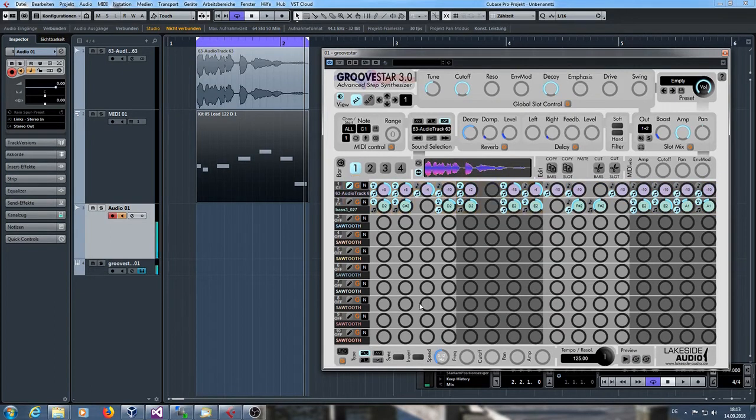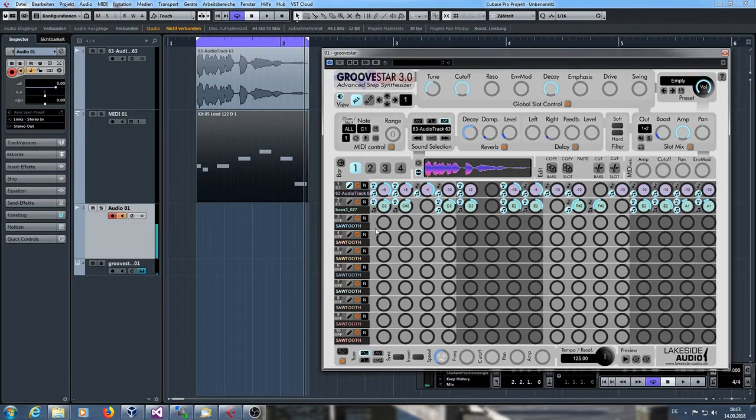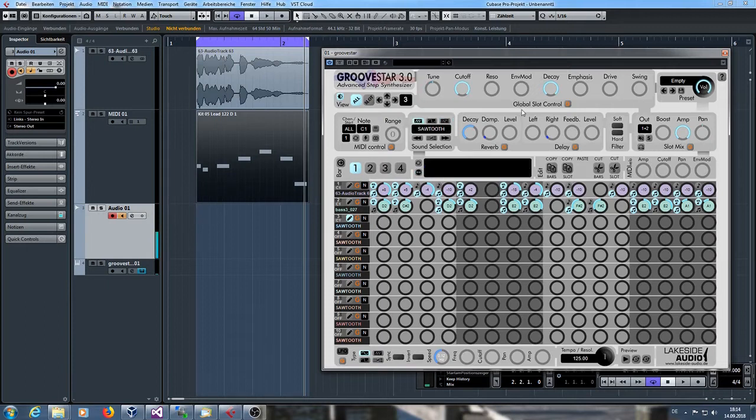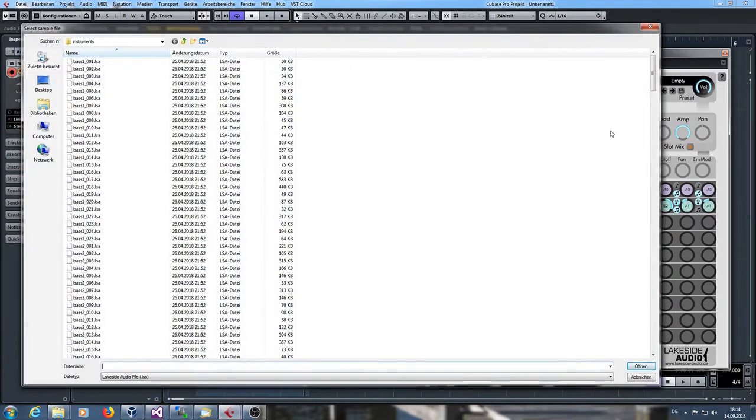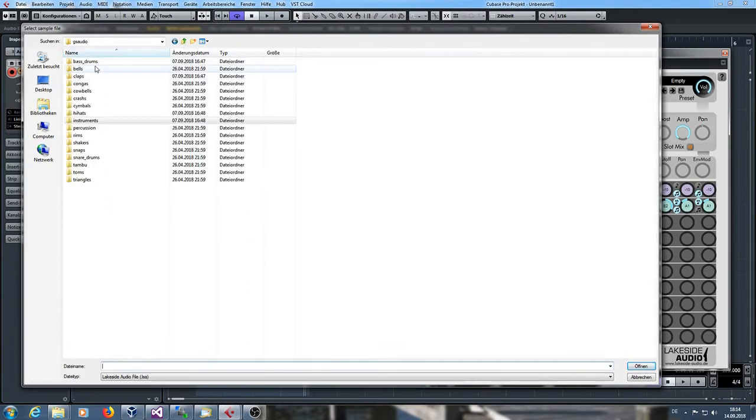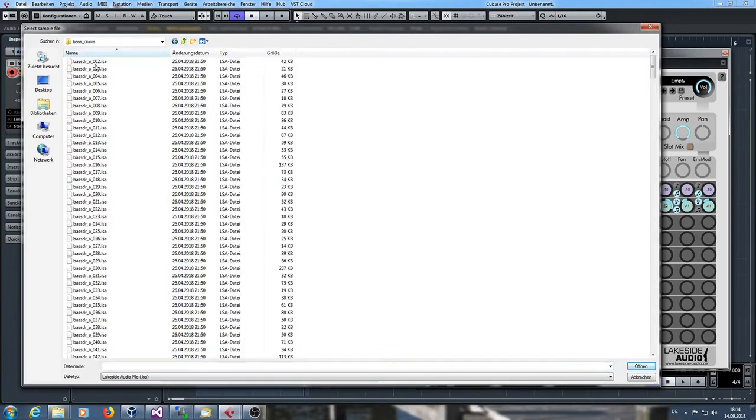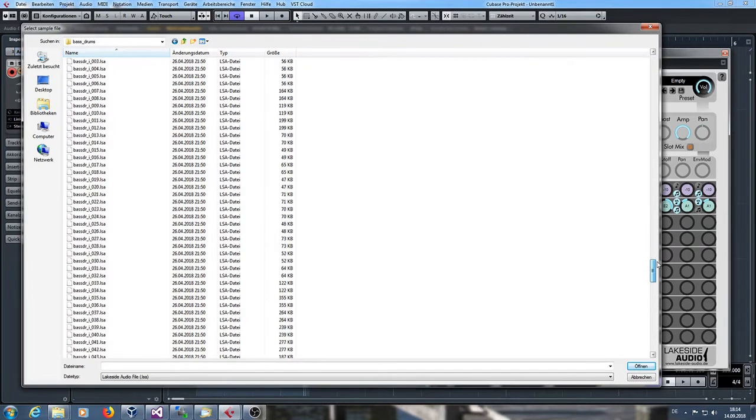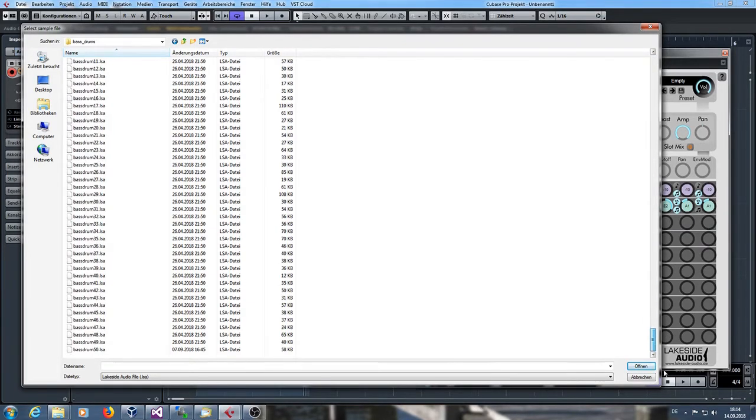As you can see, you easily can import a MIDI file into GrooveStar. I can also add some bass drum maybe. Let's take slot number three just to complete our little example here. I'm going into the bass drums and let's add some bass drum. I think I have a nice one here.